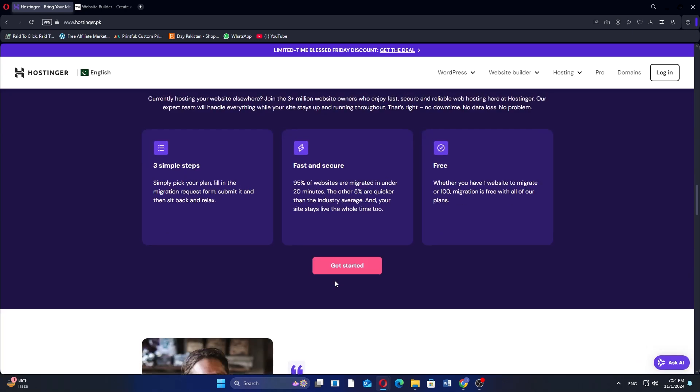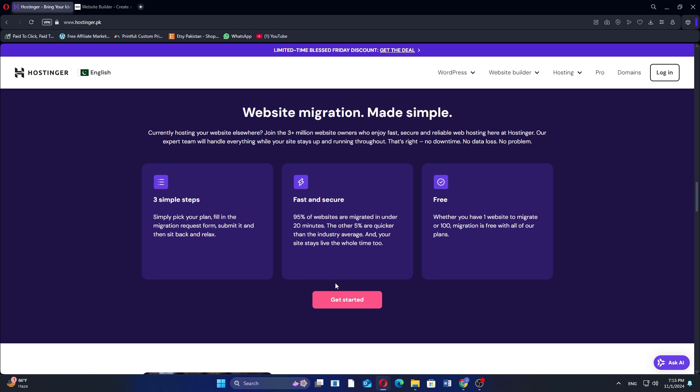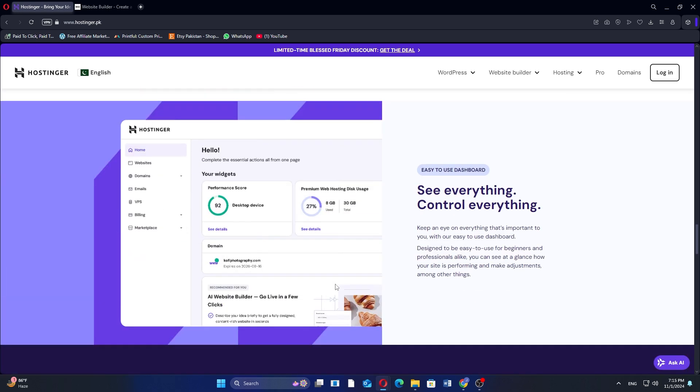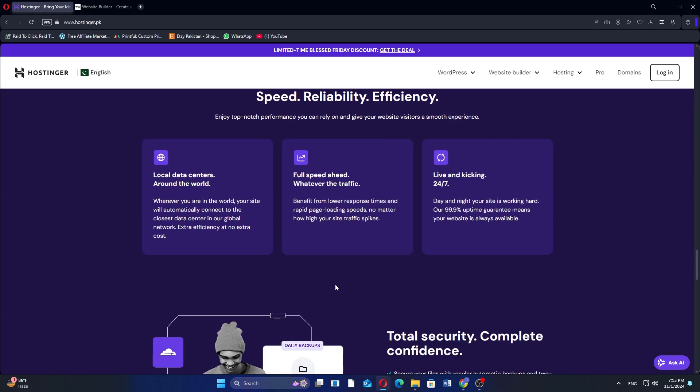It offers a single plan at 290 rupees, a premium plan at 529 rupees, a business plan at 829 rupees, and the cloud startup plan at 2,390 rupees.